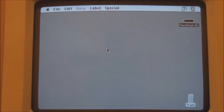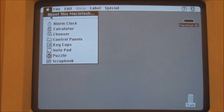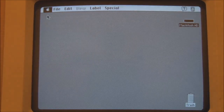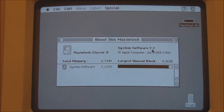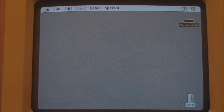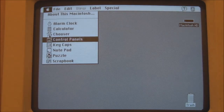The Classic II is now up and running, so we'll have a quick look at the system software before we try WordPerfect. We're running System Software 7.1 on this and we have 6 megabytes of memory. Let's look at the control panels.